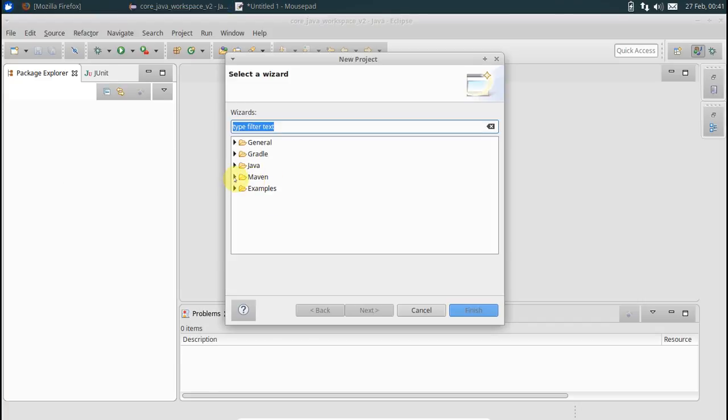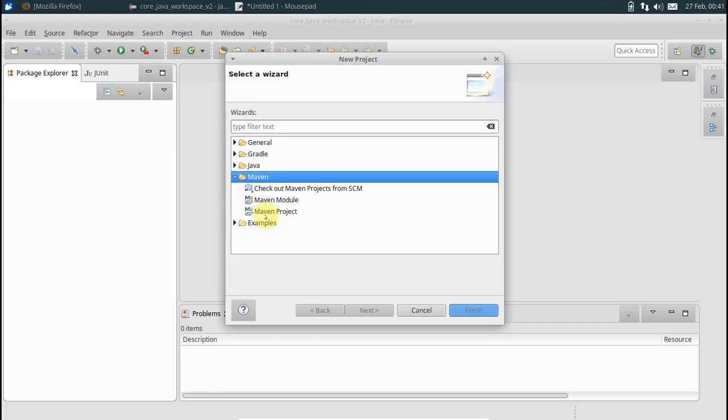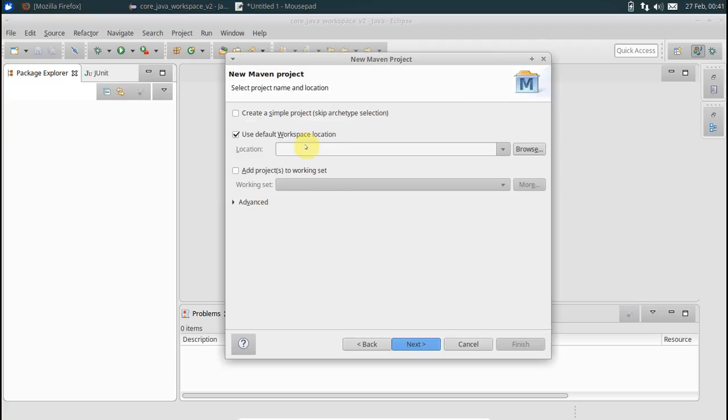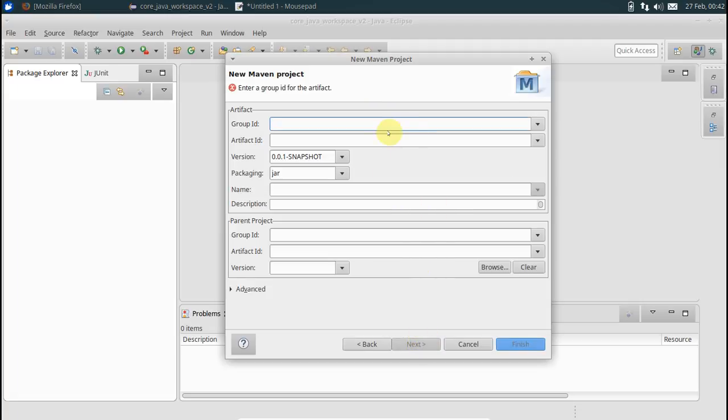Go for a new project, Maven one. Create a simple archetype. This is what is actually true for most projects even if you choose to have SpringBoot applications. Say next, give it a group ID.